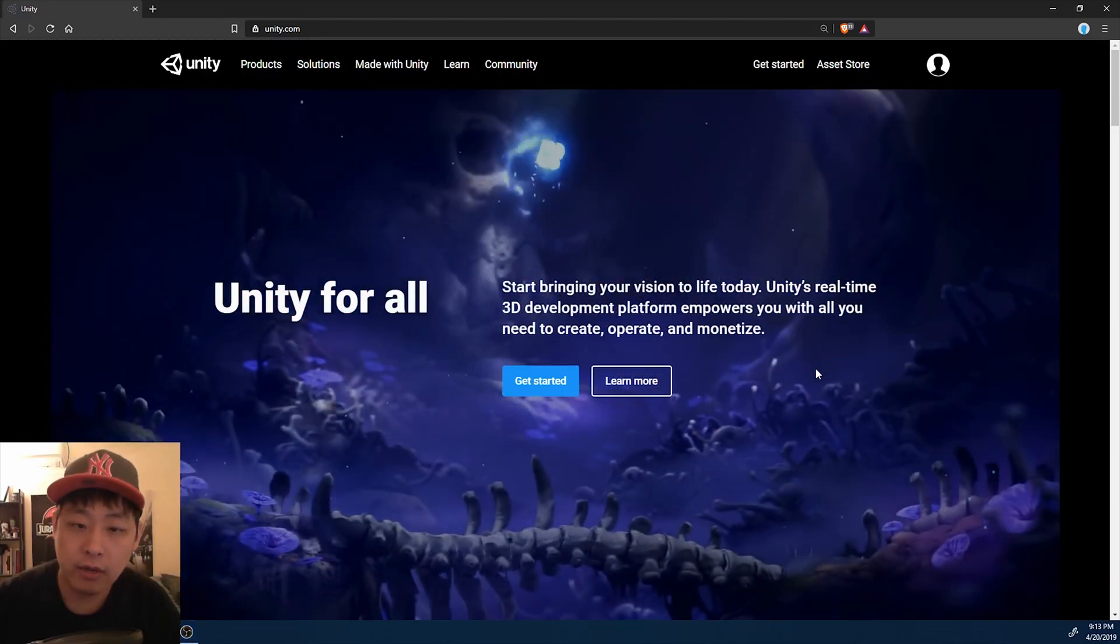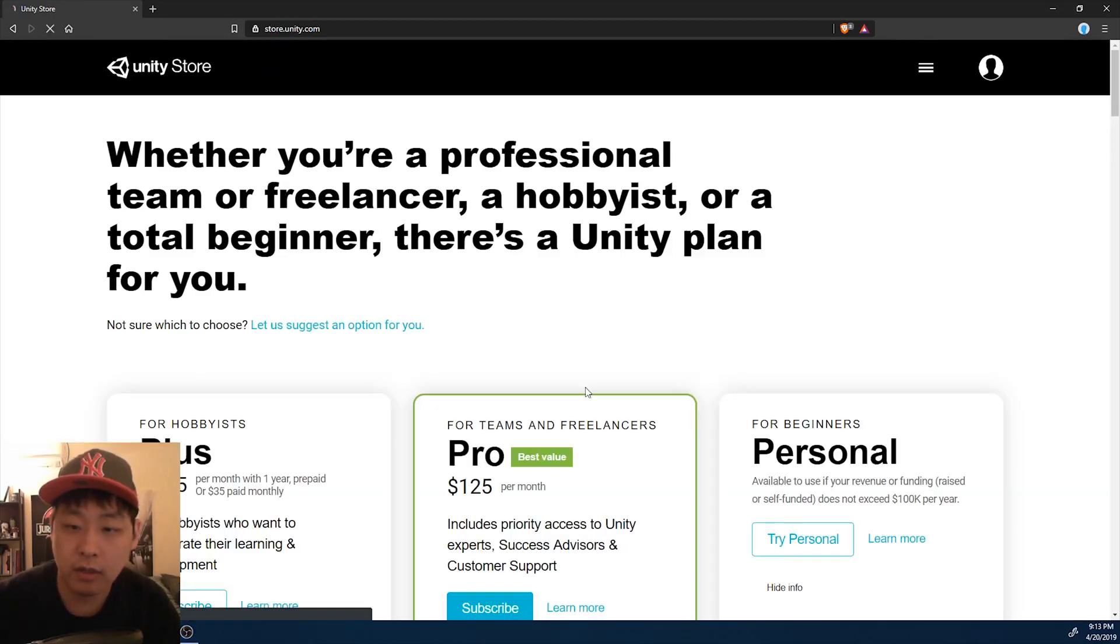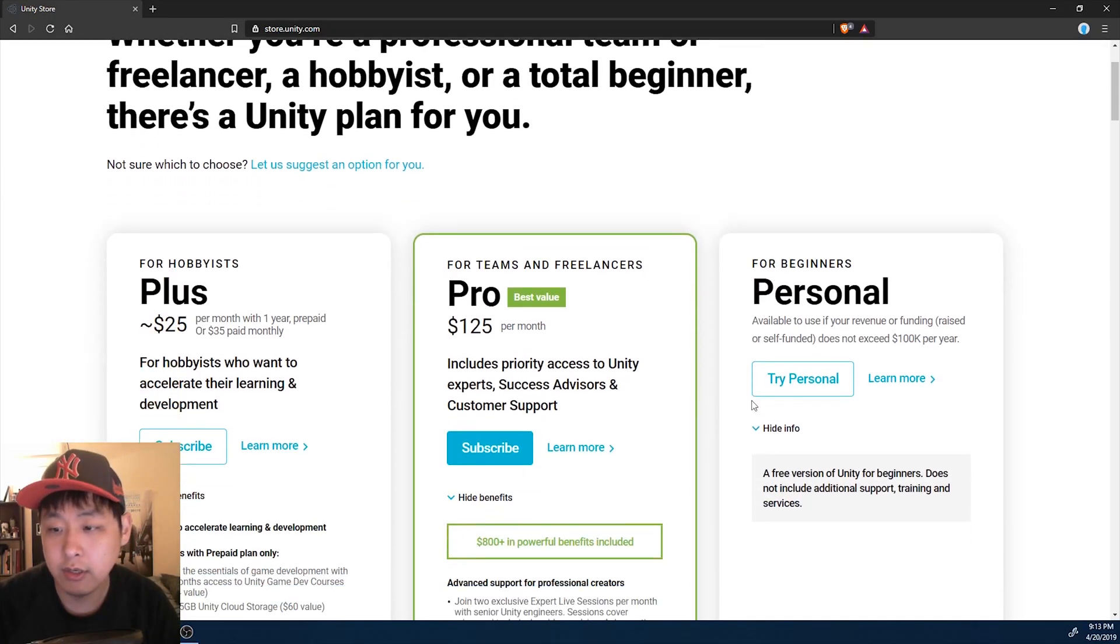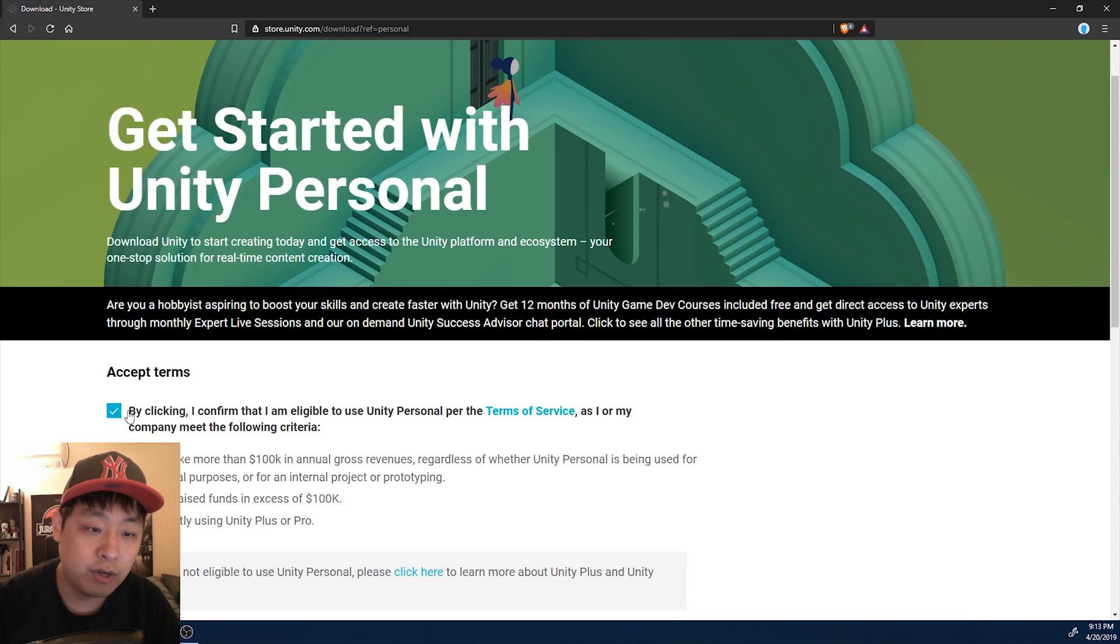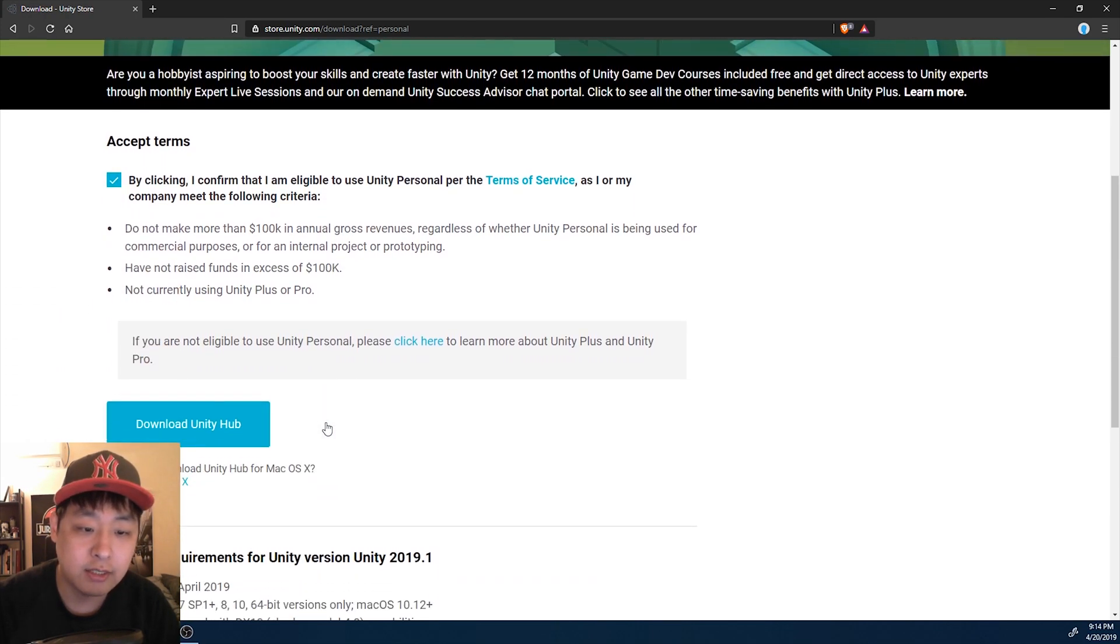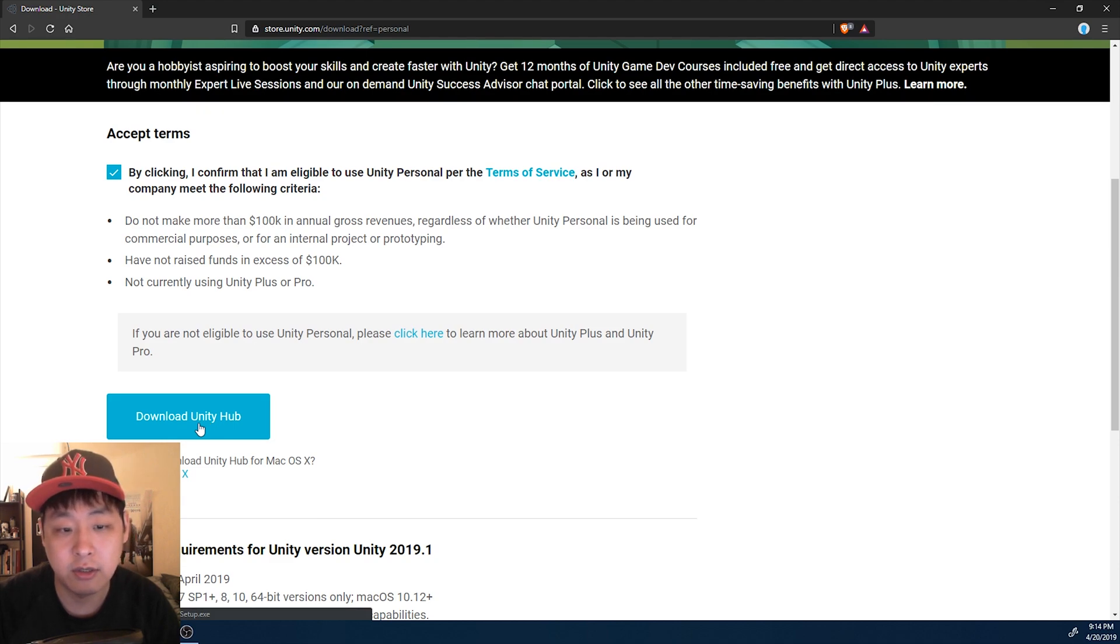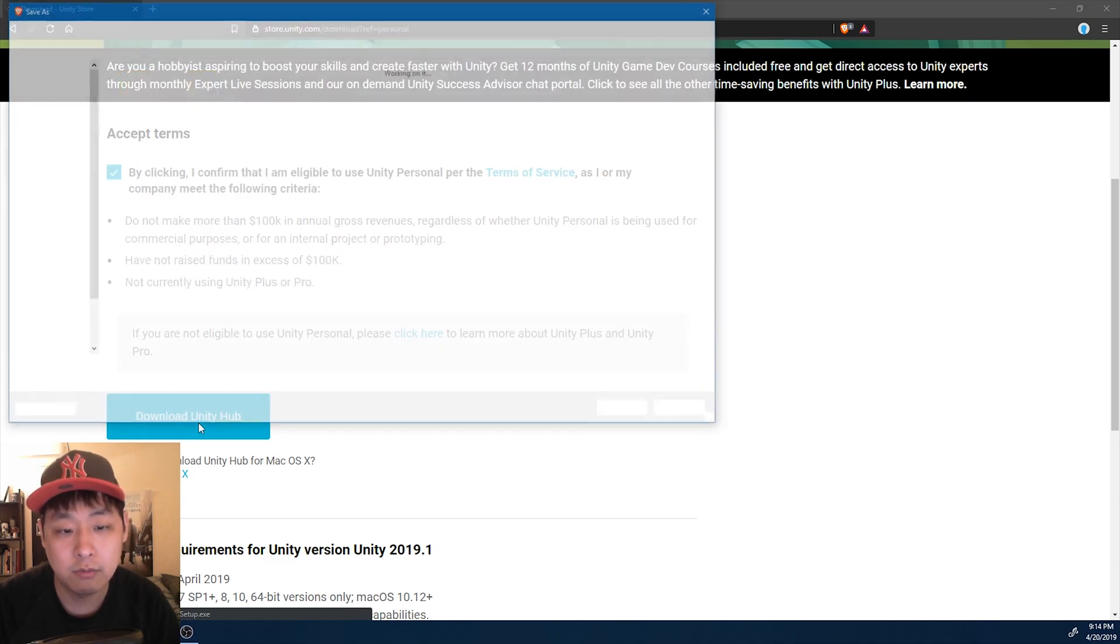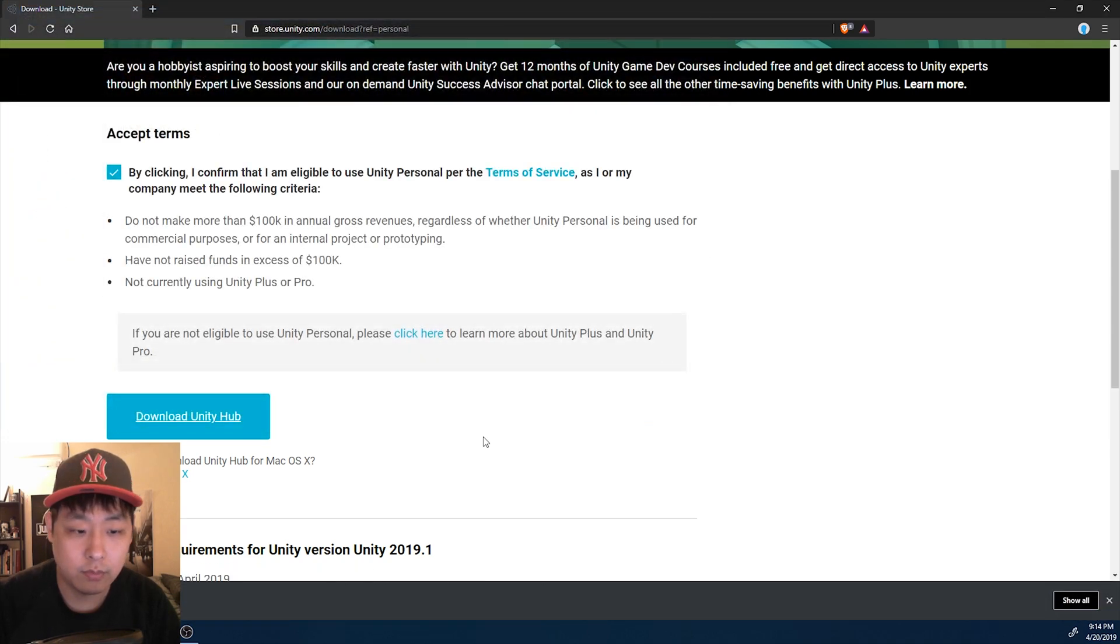I'm using Windows 10, and here is Unity.com. I'm going to click on get started, try personal, and starting from Unity 2019, we now have the Unity Hub as the installer. First you got to download it, and I'm going to run the installer.